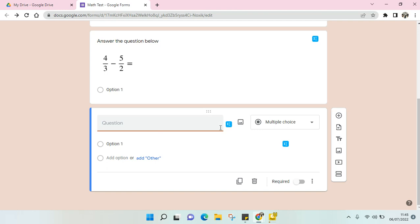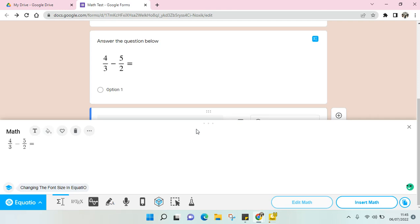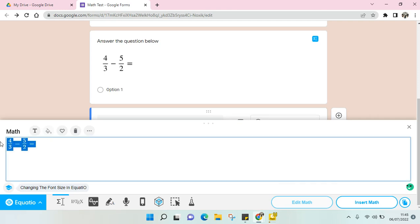If you want to add the math symbol, you just can click on the blue icon here.